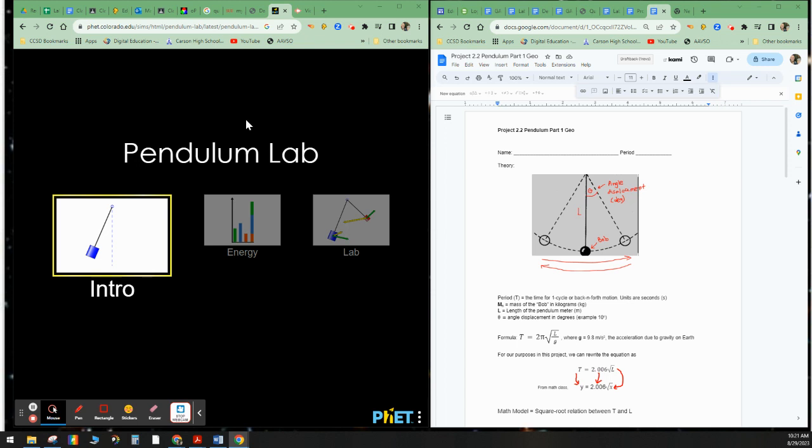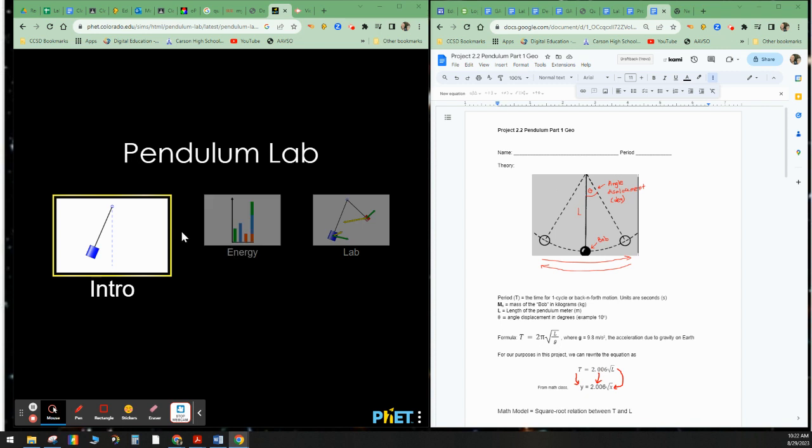Hey, good morning, class. This is Mr. Bean here. I've been asked to actually do Project 2.2, Pendulum Part 1. So make sure when you do this experiment, you have the sheet here, which we'll go over. And on this particular project, I will collect the data for you, and what you'll need to do is make a graph.